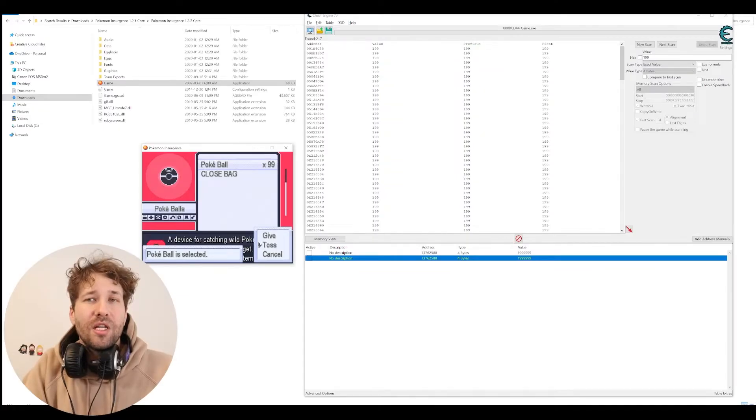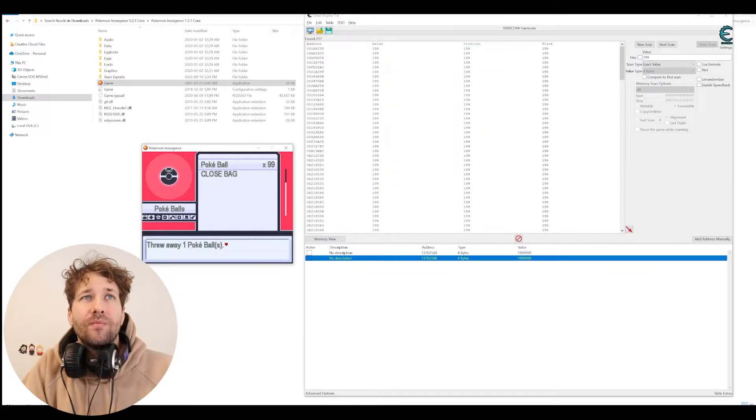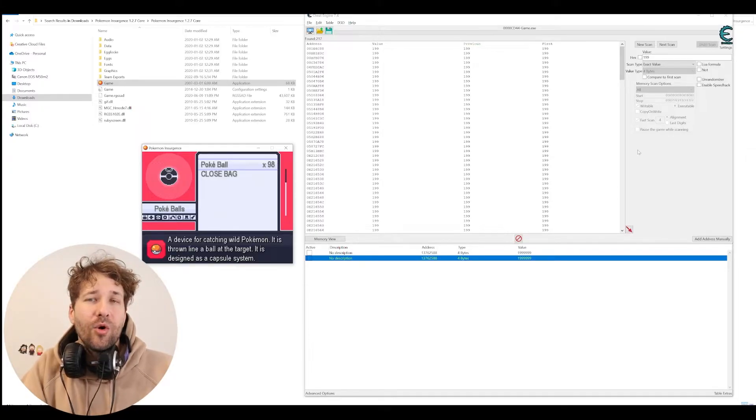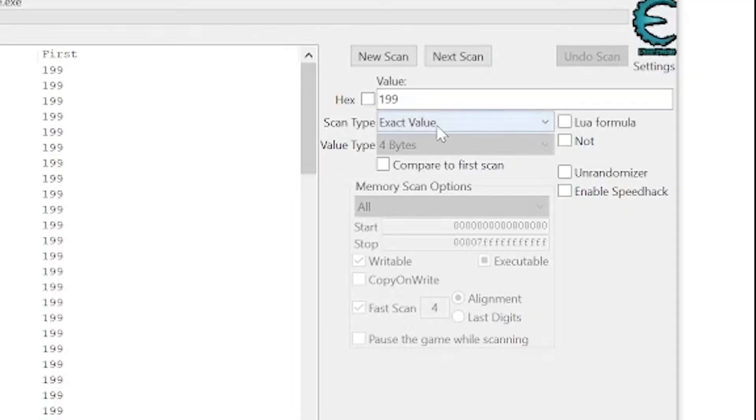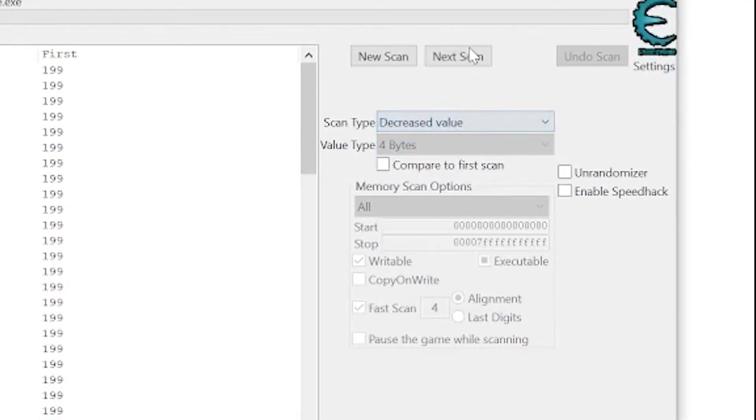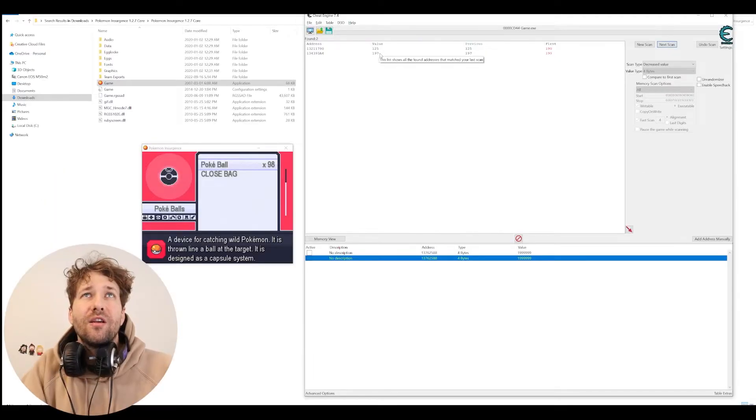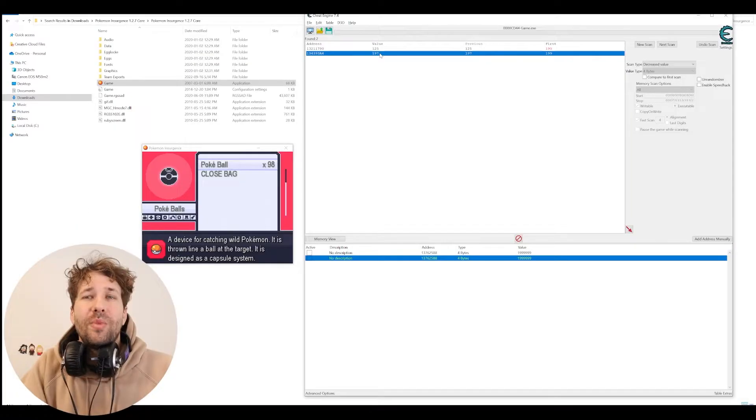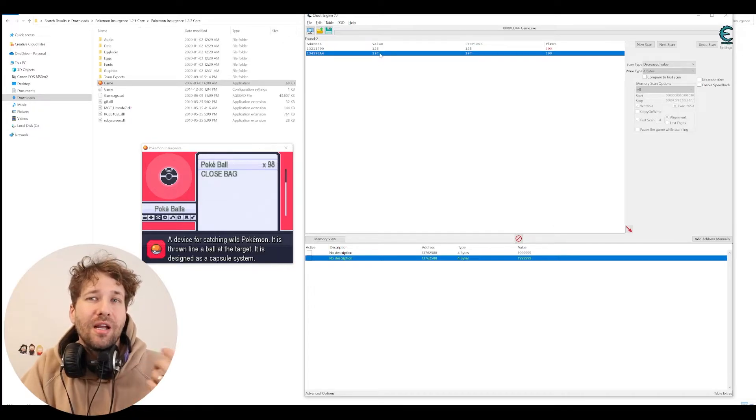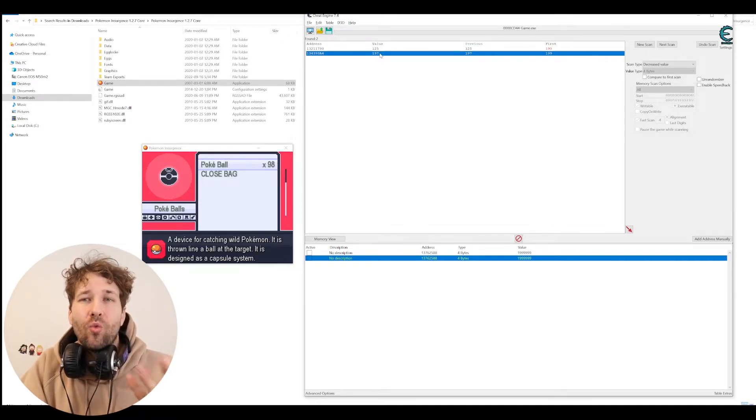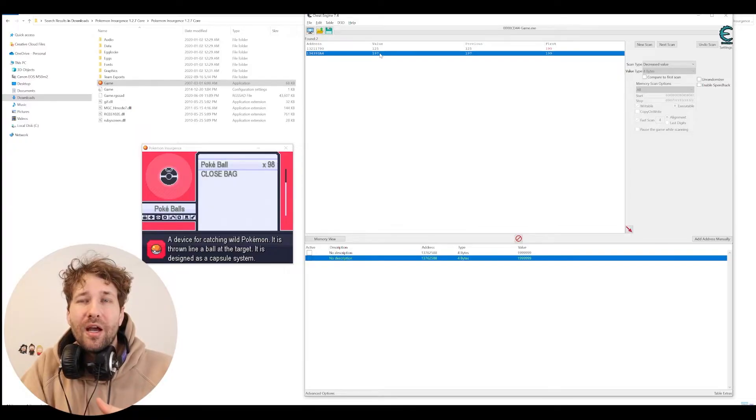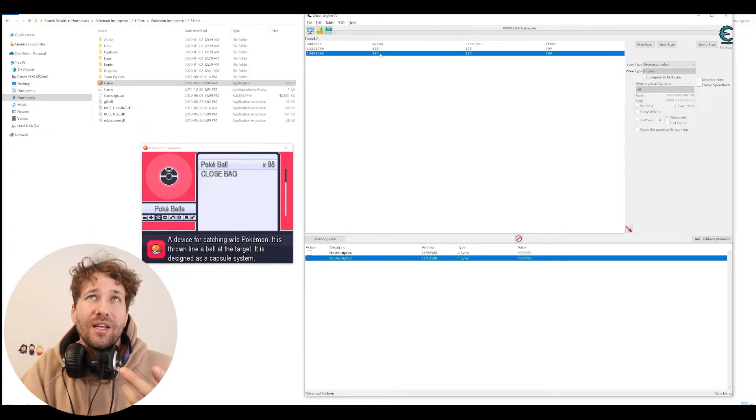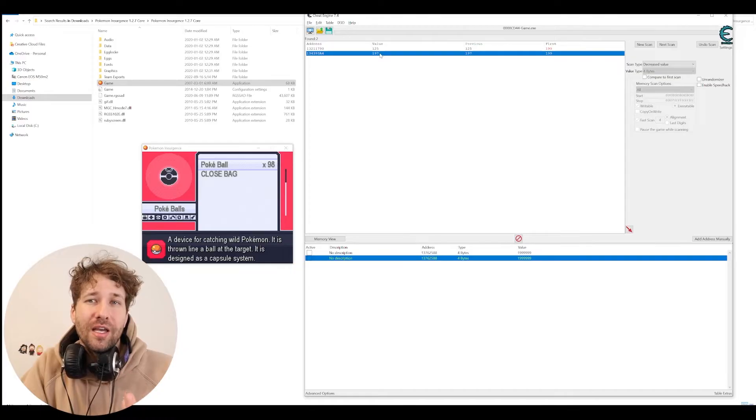And I'm going to toss one Poké Ball. And now I'm going to scan for a decreased value. And I can see here there's one that says 197. Because these values go down in increments of 2, I know that this is the value. It was 199, we ditched one Poké Ball, now it's 197. This is clearly it.